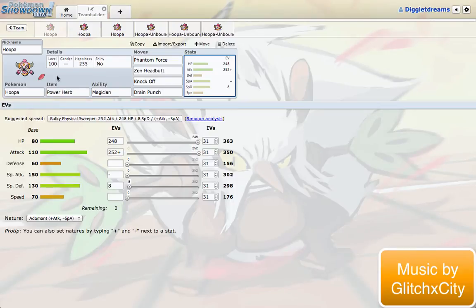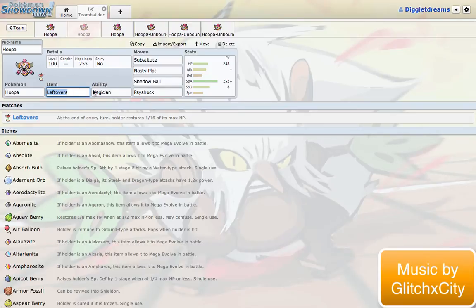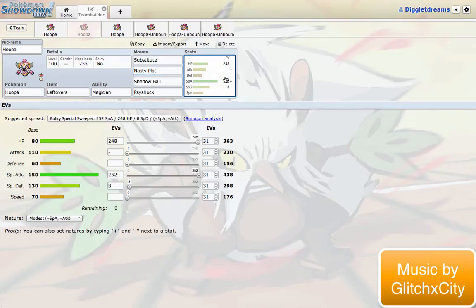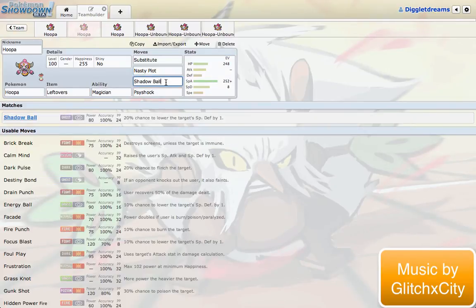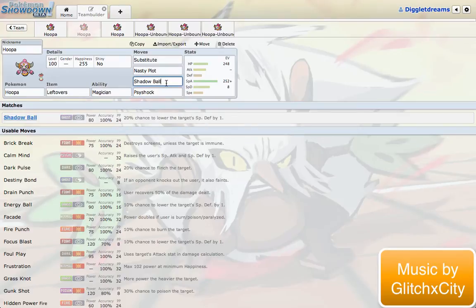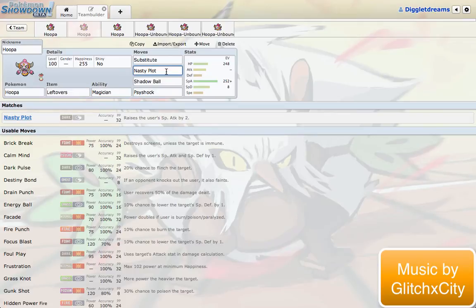Now that I've talked up the Power Herb set, why don't I move on to my next one, which is just a basic Leftovers one. But it's really fun because you get Substitute Nasty Plot. Nasty Plot is such a crazy move for this thing because its special attack is already at 150 base, which is really, really powerful. Having access to Nasty Plot means that pretty much nothing is going to be able to stand up to the combination of Dual STABs, Shadow Ball and Psyshock. It doesn't matter if you're special or if you're physically defensive because we have moves to hit you on either side.